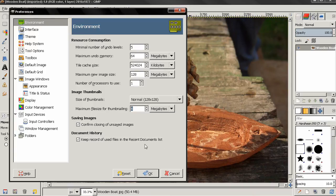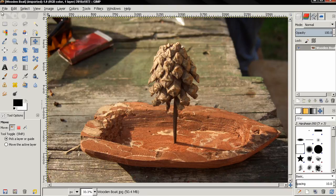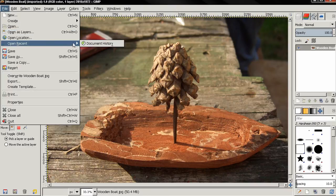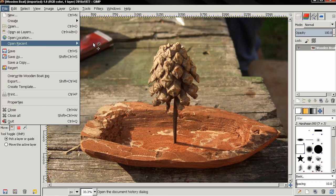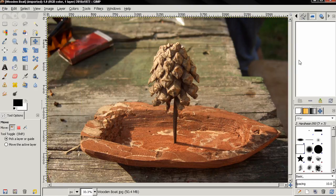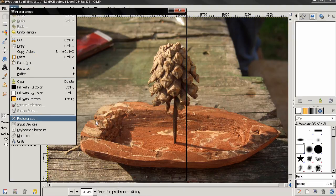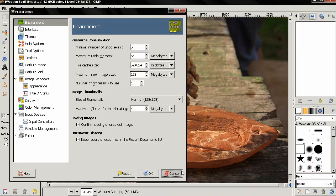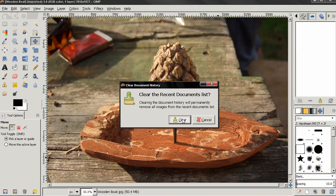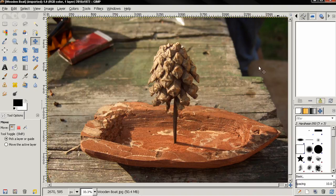The next option is Keep Records of Recently Used Files in the Recent Documents List. This concerns the File > Open Recent history — you can also click here to open the Document History dialogue. If you don't want this record kept, you can turn this option off. I have no history here because I used this option to clear the entire document history, which is something else you can do.